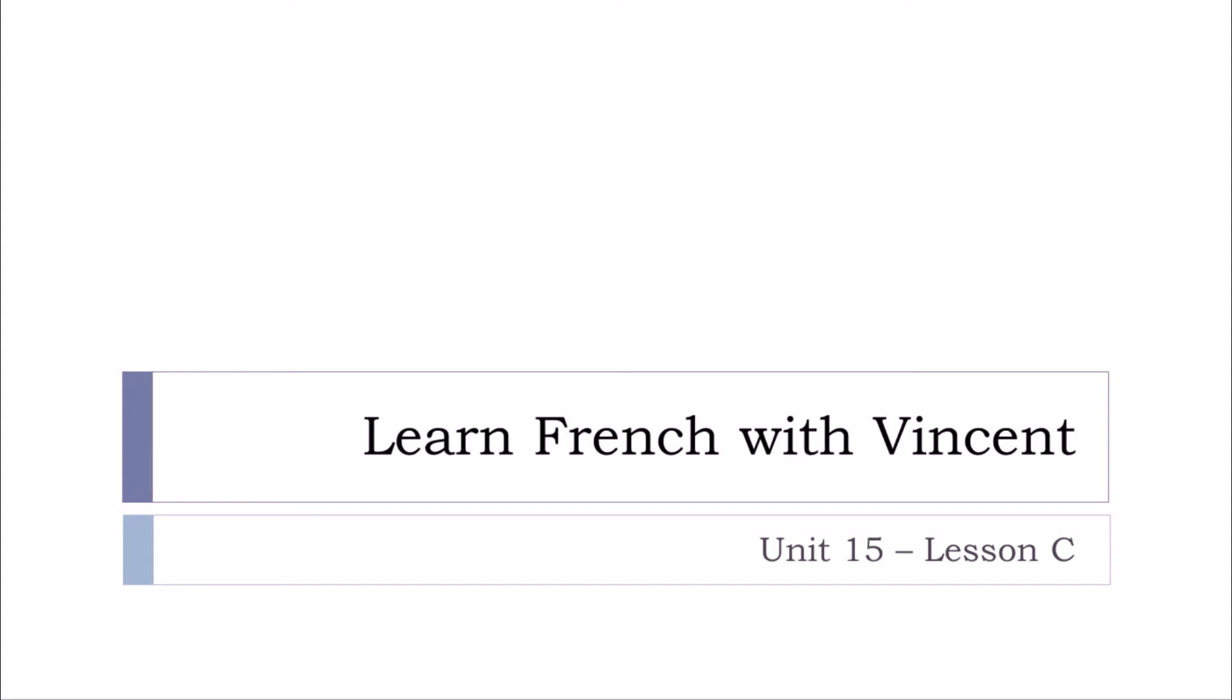Bonjour à tous and welcome to Learn French with Vincent. This is Unité 15, Leçon C.